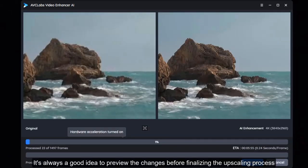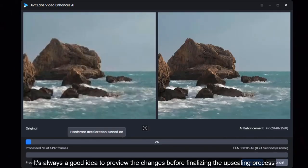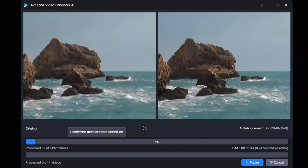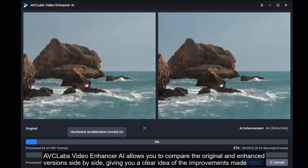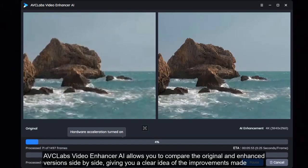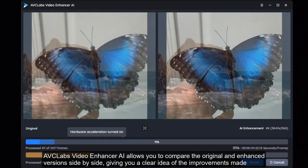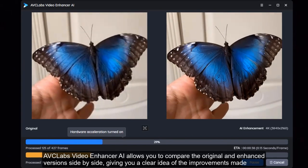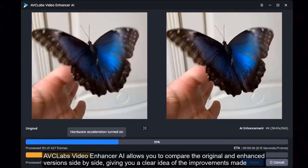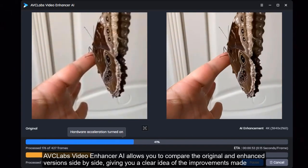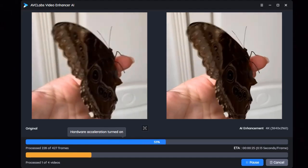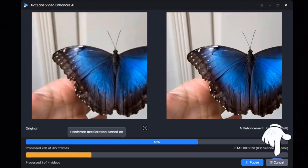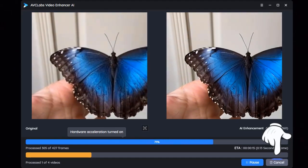It's always a good idea to preview the changes before finalizing the upscaling process. AVC Labs Video Enhancer AI allows you to compare the original and enhanced versions side by side, giving you a clear idea of the improvements made. If you are not satisfied with the effect, you can click here to cancel at any time.